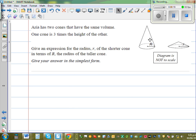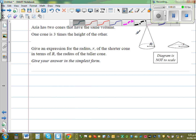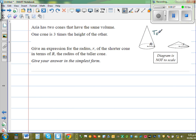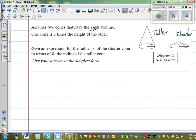So this is the taller cone, and this is the shorter cone. The diagram is not drawn to scale, so it's a bit misleading if you only look at the diagram. So this is the key thing: the two cones have the same volume.